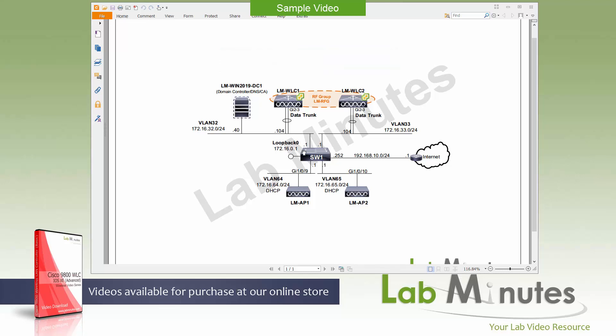For our lab setup, we have two wireless line controllers. The first one is LLM WLC1, a Cisco 9800 CL ESXi version with the management IP address of 162.168.32.104 on VLAN 32. On that same VLAN, we've got our Windows domain controller DNS server at the IP of .40.